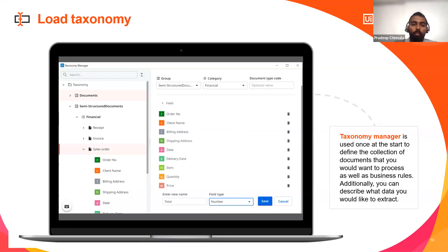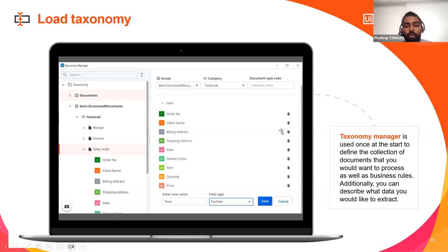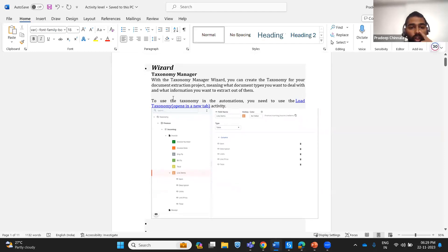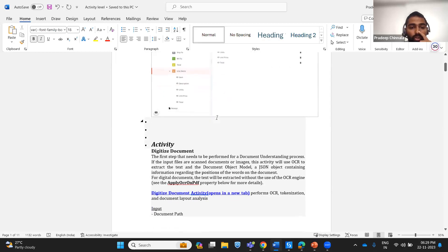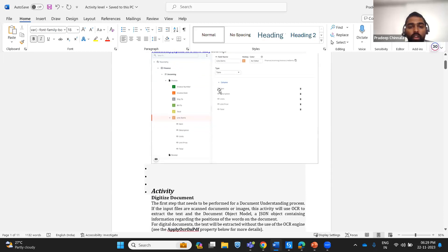Each phase of document understanding works differently. Taxonomy is used to create a template — here you can see the template with the values defined. Based on these values we can extract fields from the source file. The taxonomy wizard is where we create and specify which fields we are going to read.